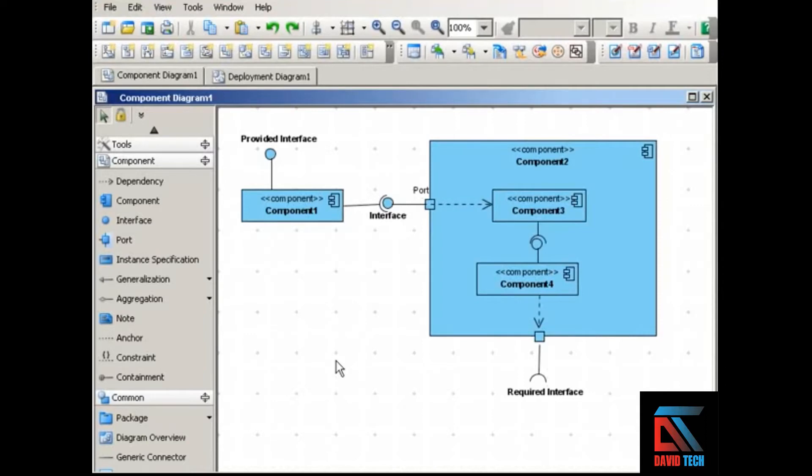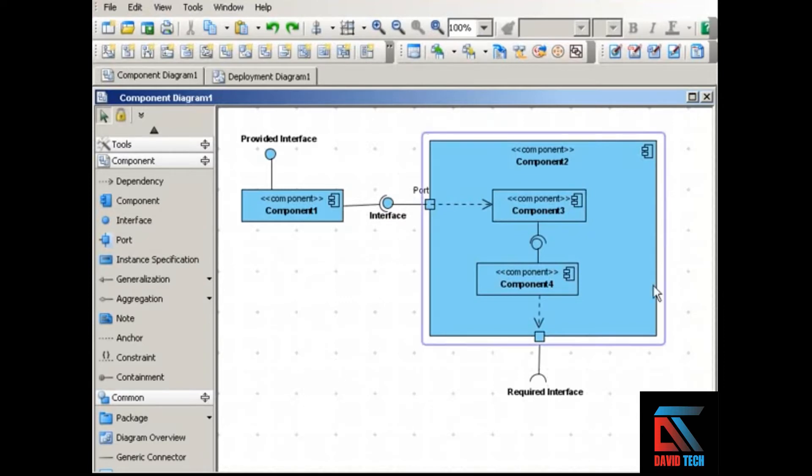This movie introduces component diagrams and deployment diagrams. Component diagrams, such as the one you see here,